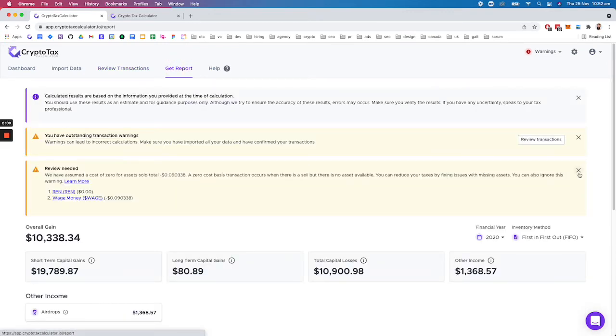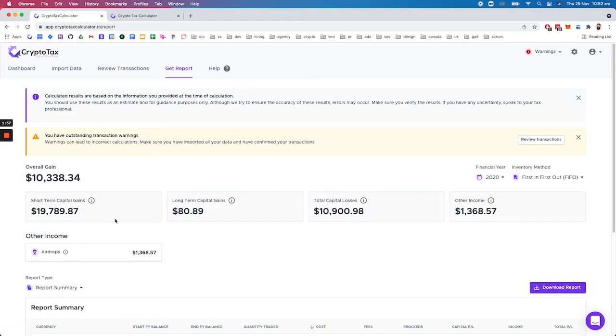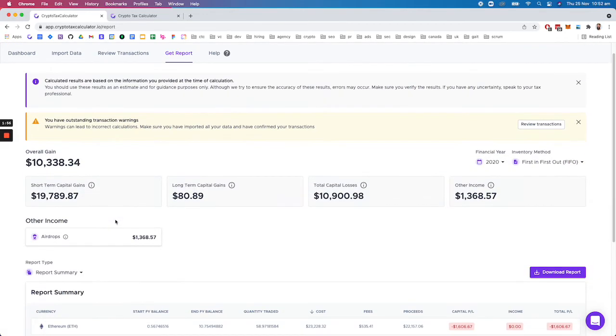You can see here we've got some warnings because we haven't got a complete data set, but you could see how we split out the short-term and long-term capital gains—so held greater than 12 months.